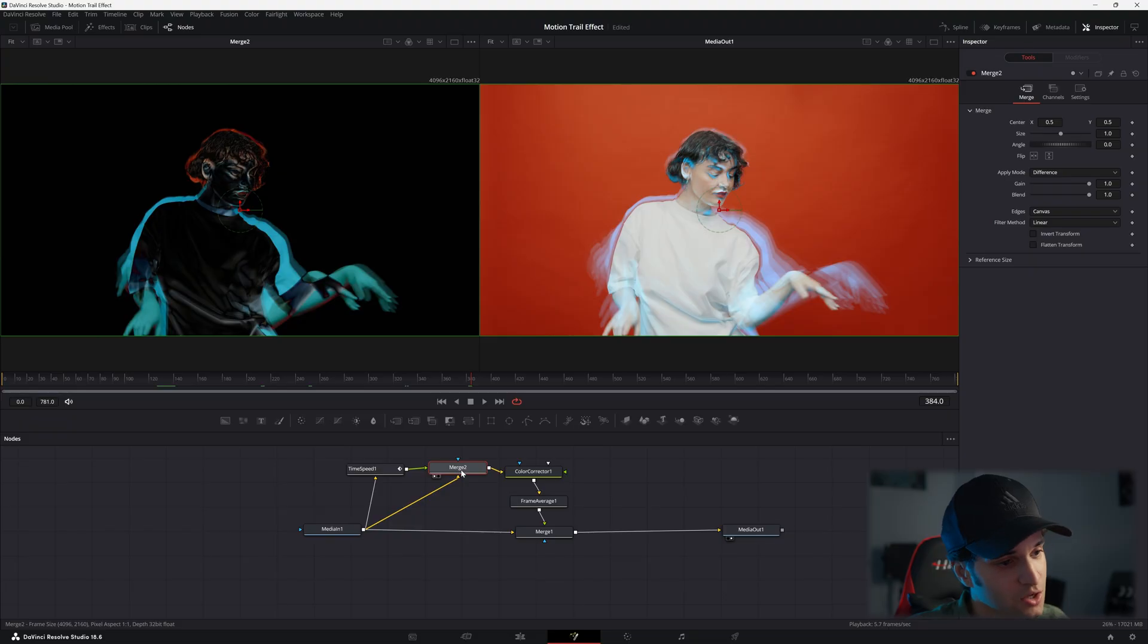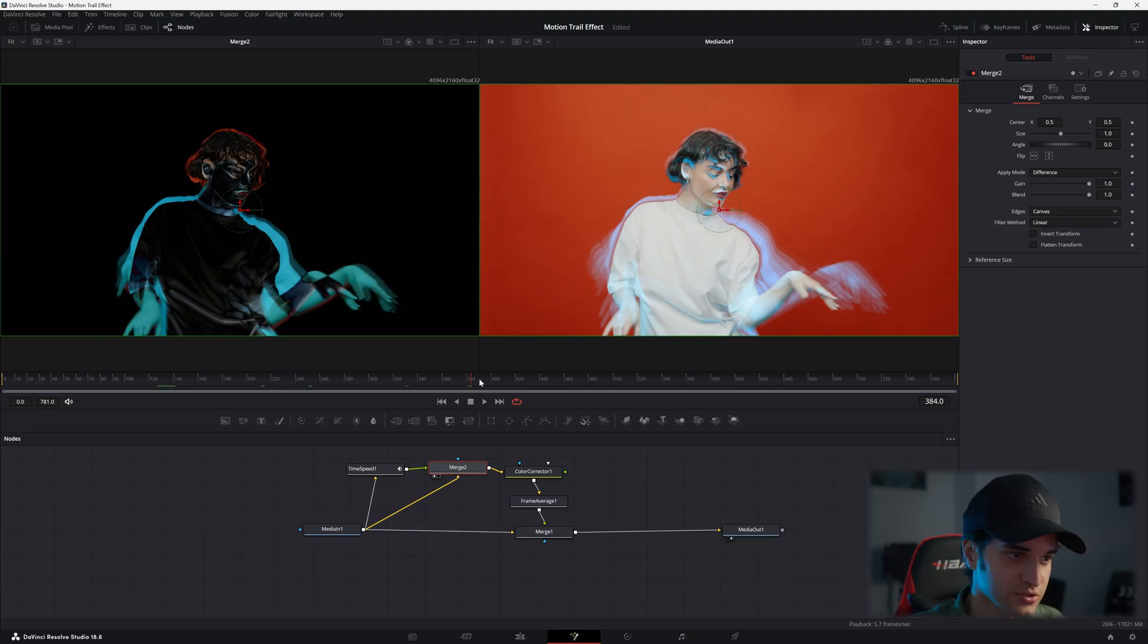And then you're going to hit play and you're going to see what you did. It's easy and it's a cool effect. And this works the best with a stationary shot.